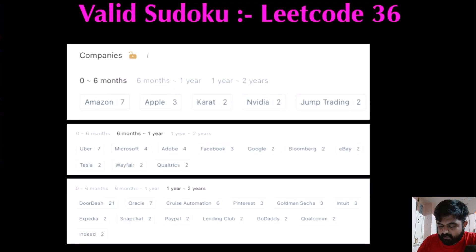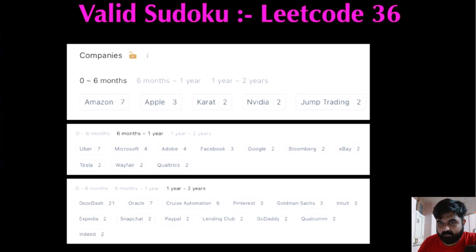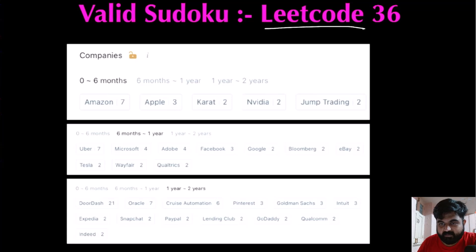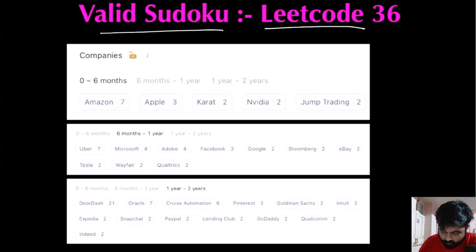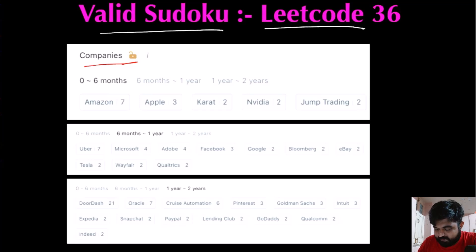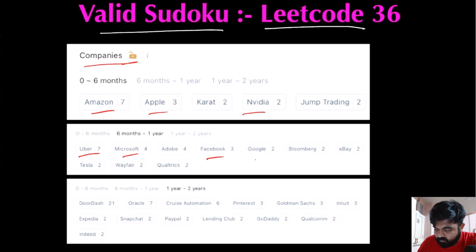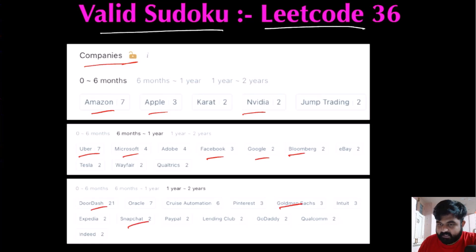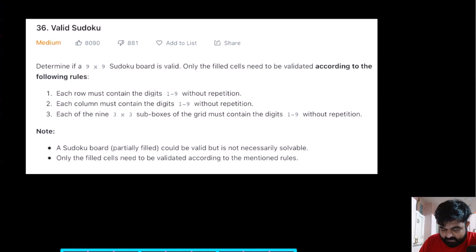Hello friends, I'm a cloud solutions architect at Microsoft and my aim is to empower every single person to be better at technical interviews. Keeping with that goal in mind, today we are going to do a very interesting LeetCode problem called Valid Sudoku. Companies like Amazon, Apple, NVIDIA, Uber, Microsoft, Facebook, Google, Bloomberg, DoorDash, Goldman Sachs, and Snapchat have already asked this question, so I'm paying my utmost attention.